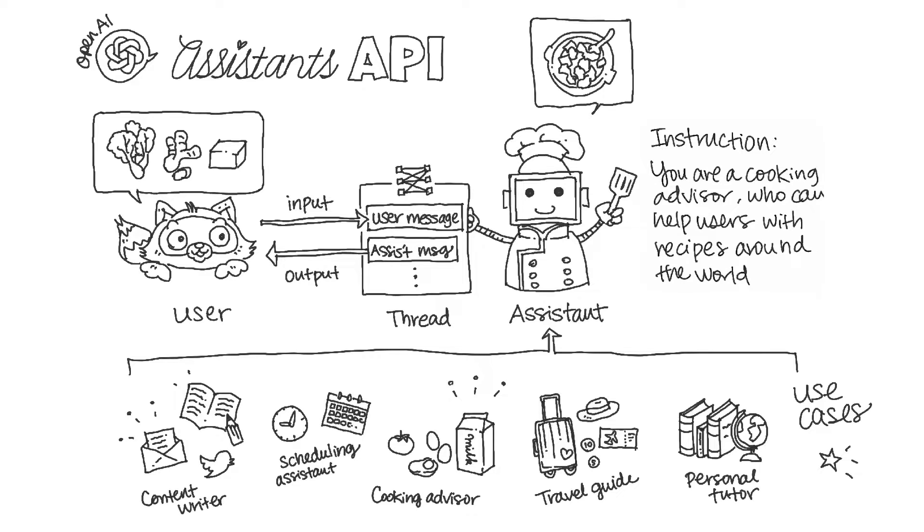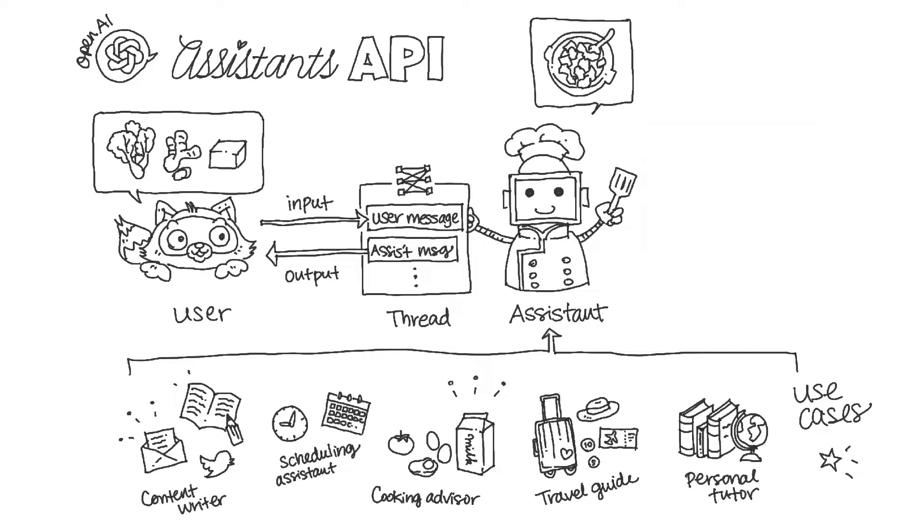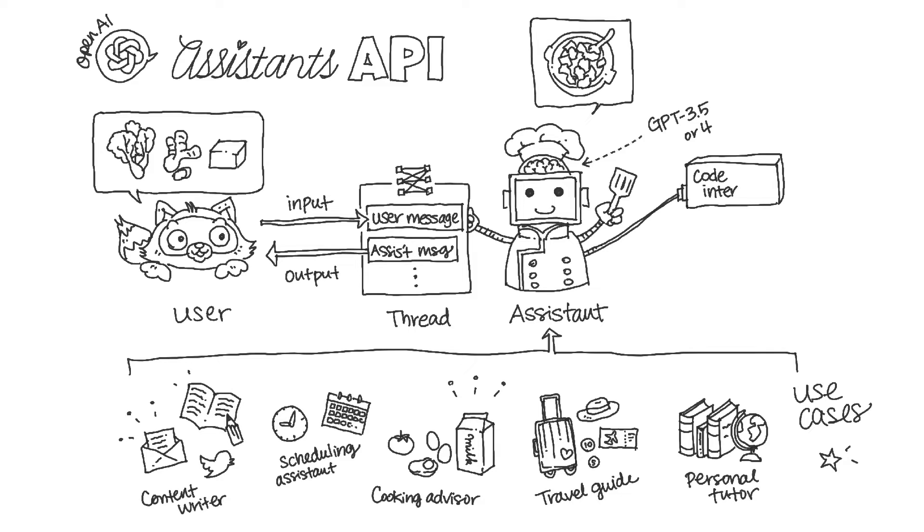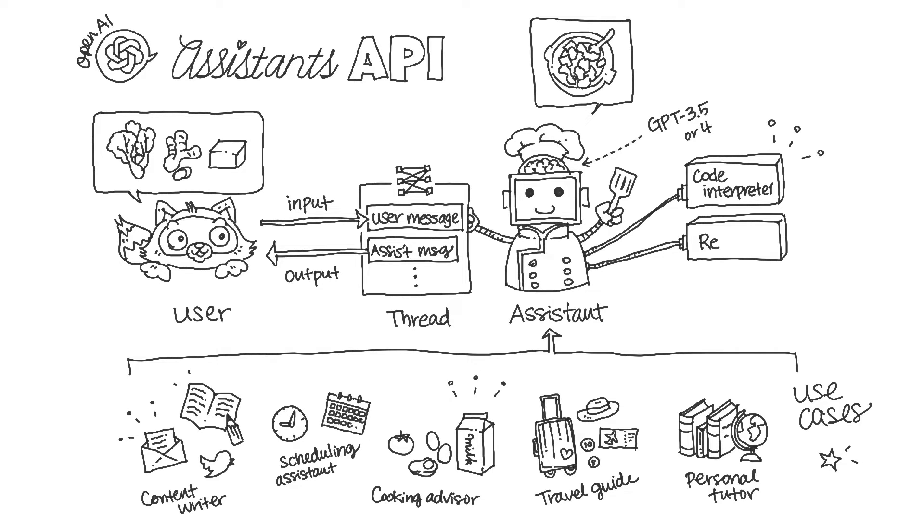Assistant's API has some main components. Models. You can choose from a range of GPT 3.5 and GPT 4 models. And these additional tools include features that enhance the functionality of the API. They can be either OpenAI-hosted or custom-built by you. The OpenAI-hosted tools include Code Interpreter, which allows the API to write and run Python code, and Retrieval, which allows the API to access external knowledge sources.